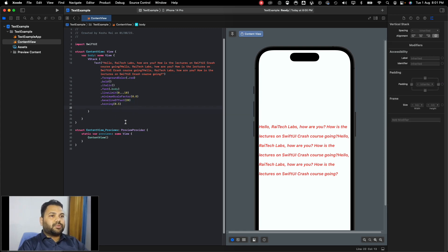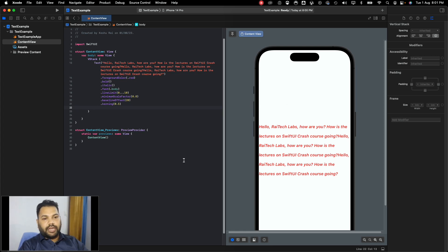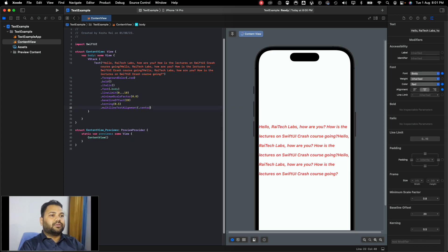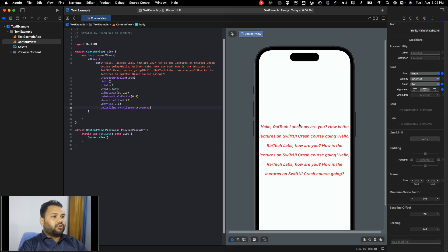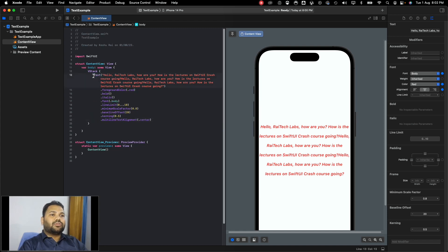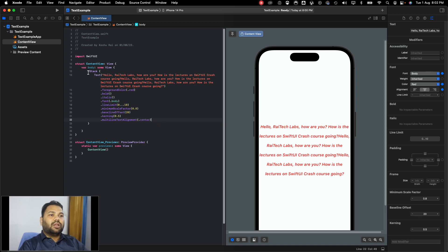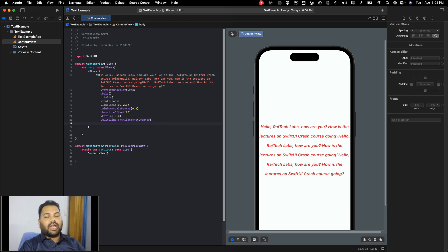The current alignment of the text is leading. If you want to make it center, you can use multi-line text alignment and change it to center. You can see the text has aligned itself to center. These are some of the modifiers available — there are many more, and I'll add a link to the documentation so you can explore further.